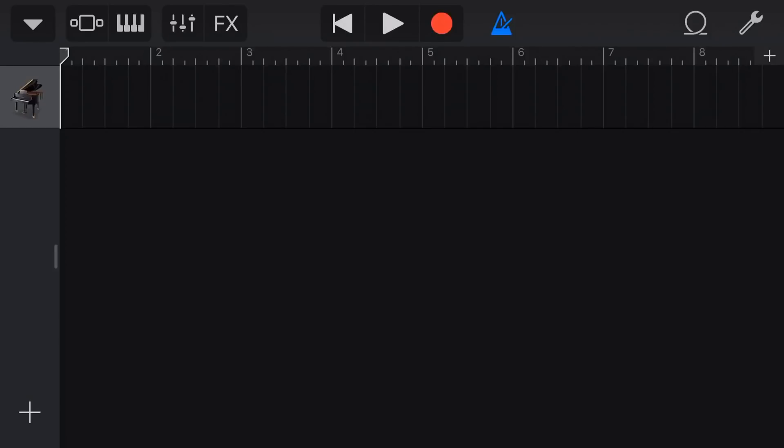Now, before we jump in and do this — a MIDI file can be a single track with a single instrument, or it can be multiple tracks with multiple instruments. What GarageBand is gonna do is try and match up some of its virtual instruments with the MIDI instruments that are actually in these files, which is actually pretty cool. You'll see what I mean in a minute.